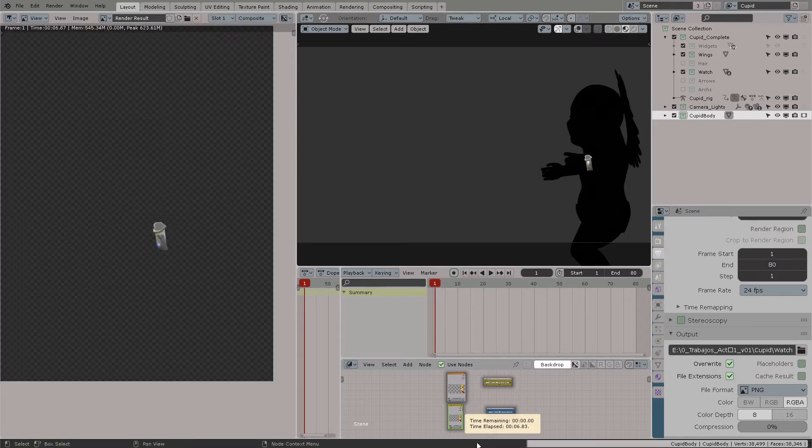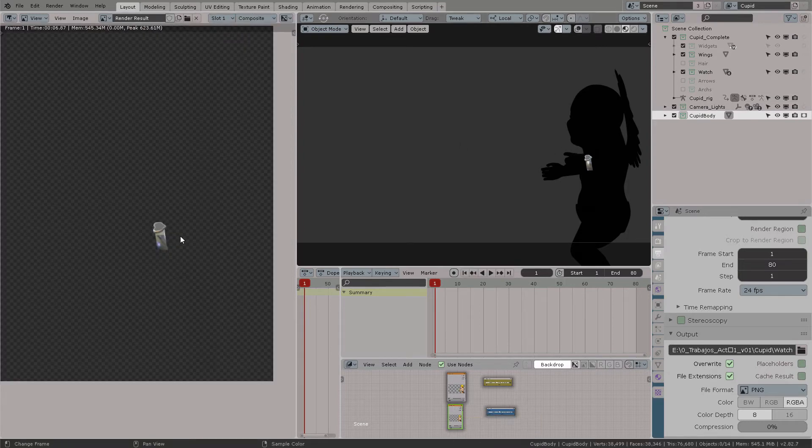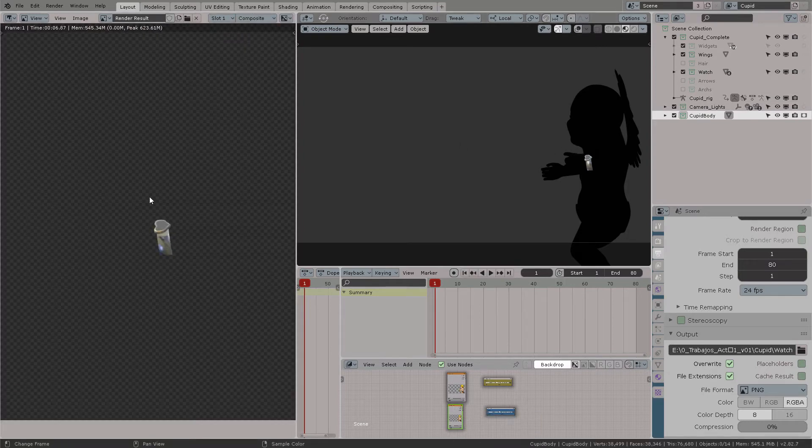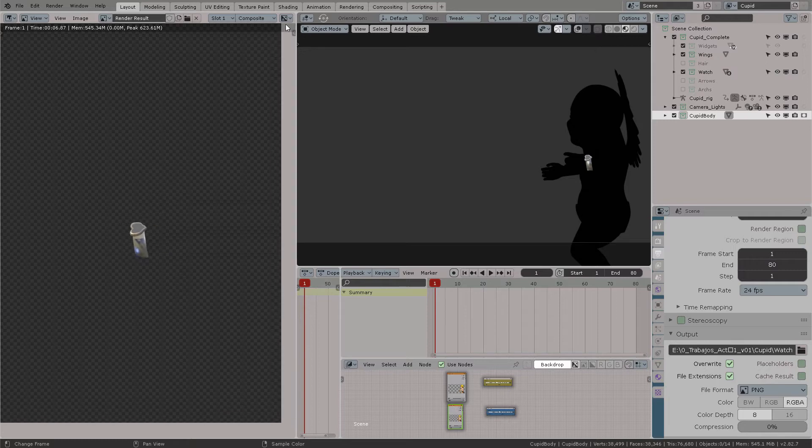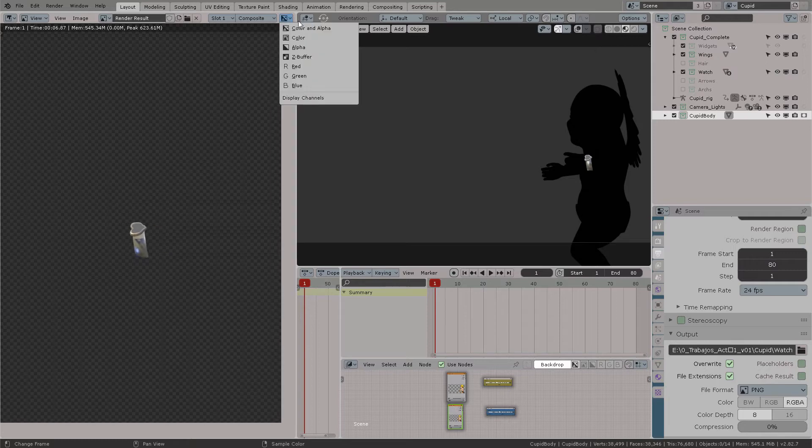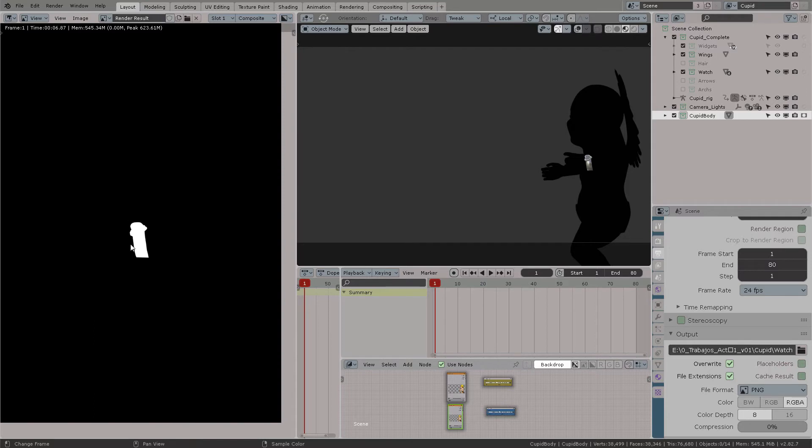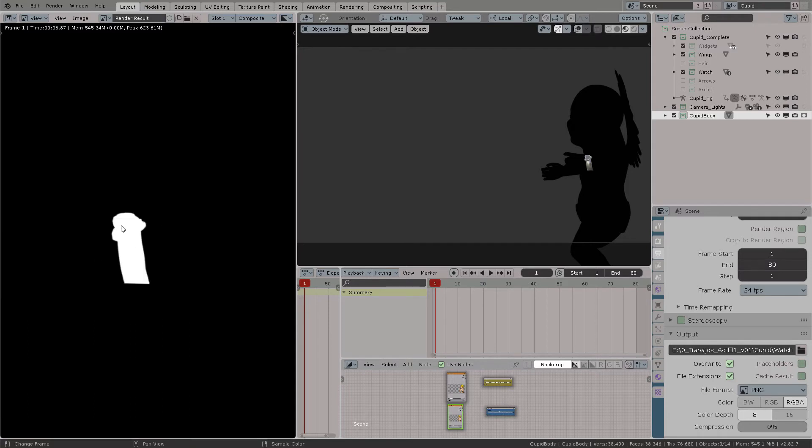If I press render now I will see that my body is completely transparent and I only have the intersection with the body and the watch. This is exactly what we wanted.